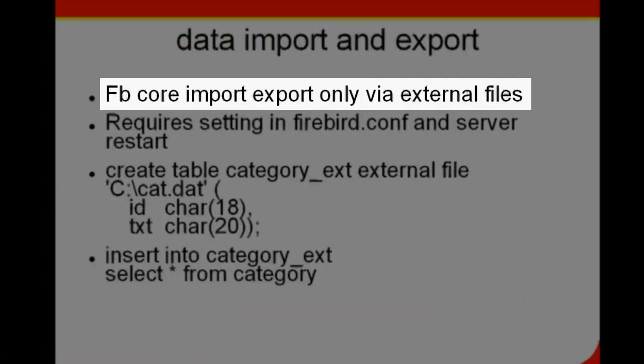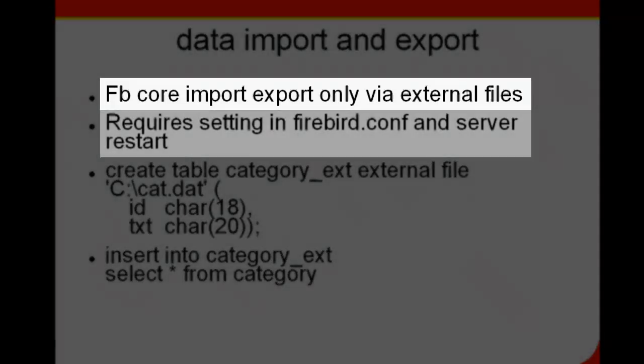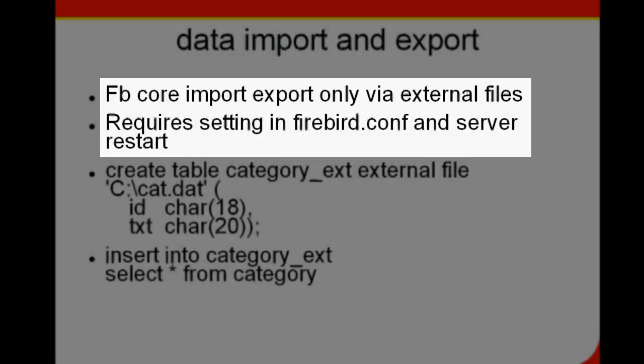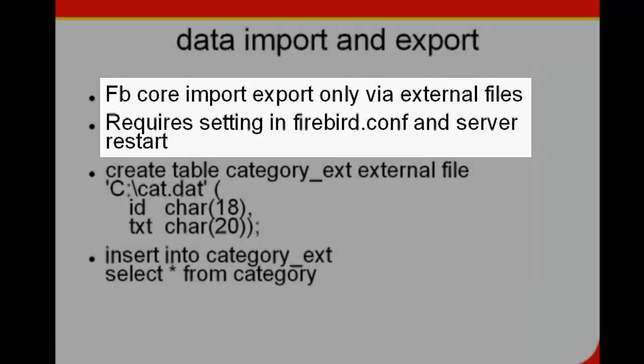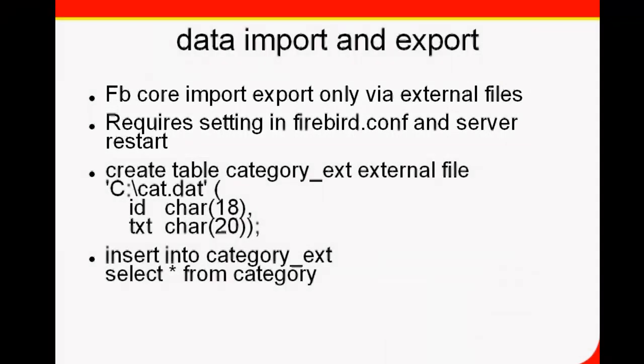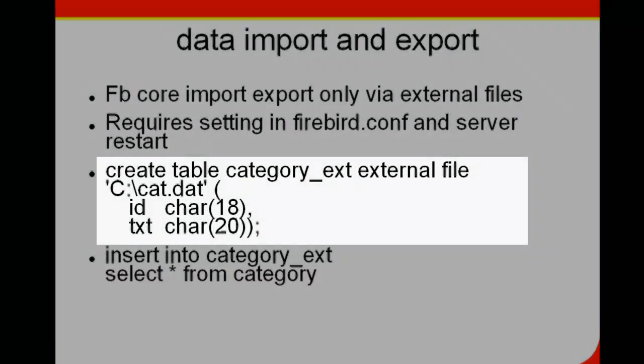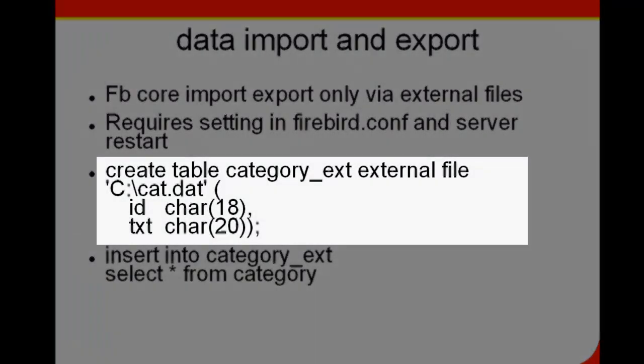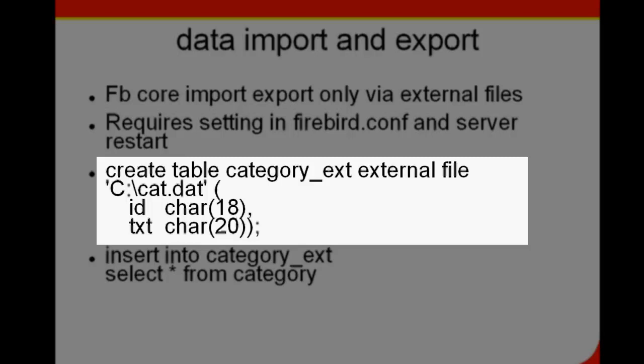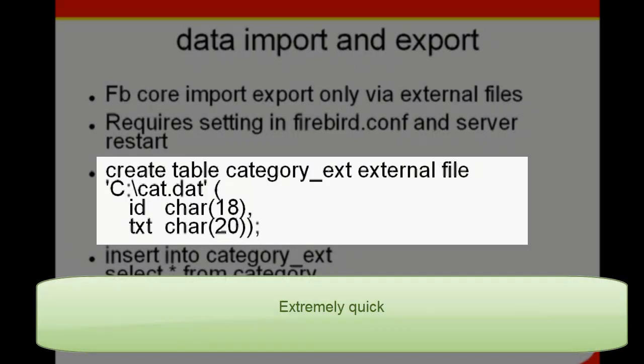The Firebird core only offers import and export using external files, which requires a respective setting in firebird.conf and restarting the server. The files can be defined by declaring a table: create table external file. This offers you the possibility to store your database contents externally outside the database. You can also do this in an interchange format. This function is extremely quick—100,000 datasets can be imported or exported every second.